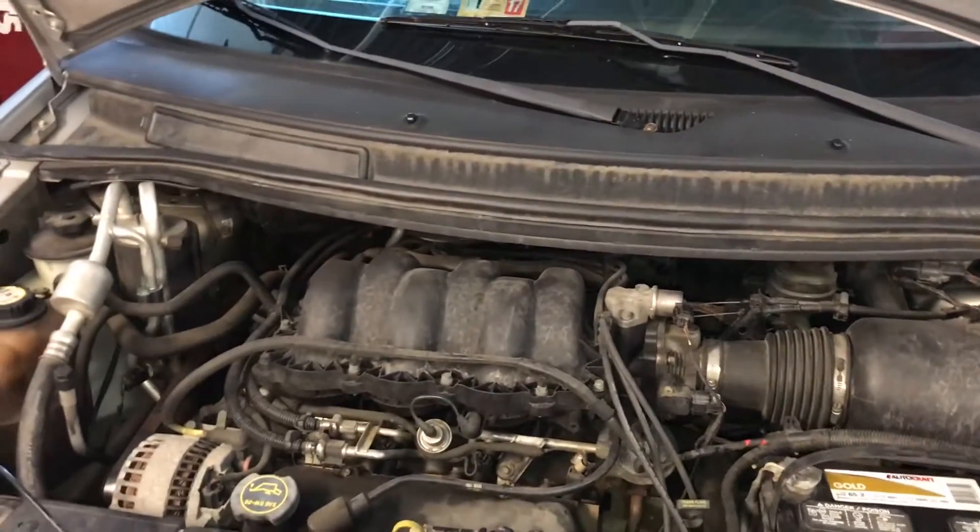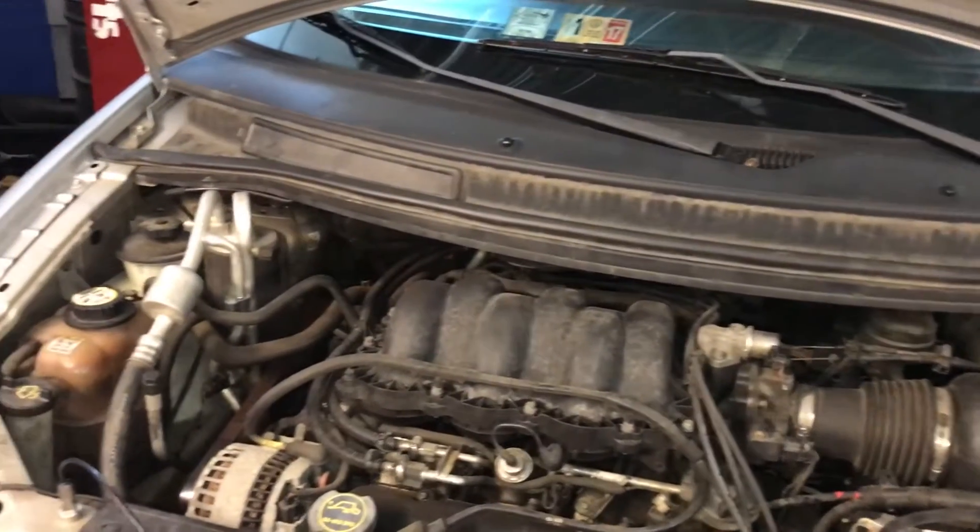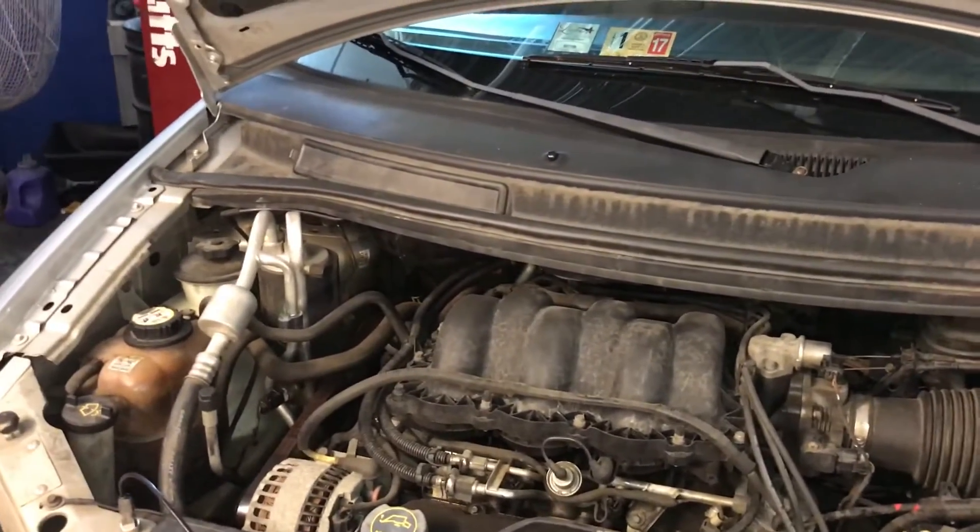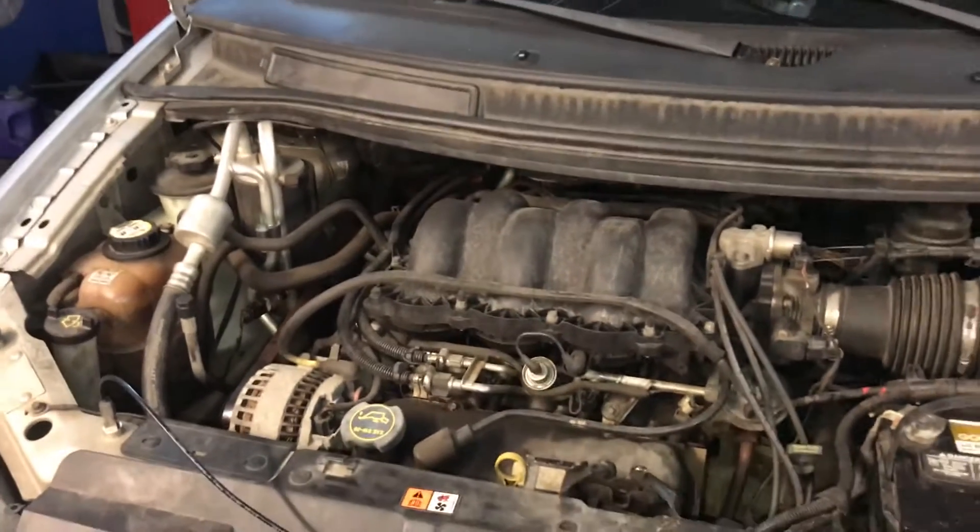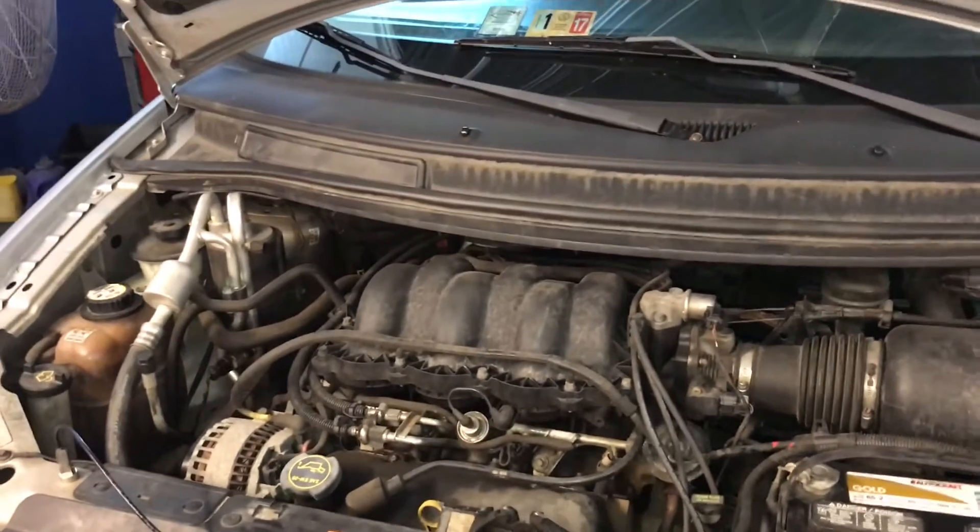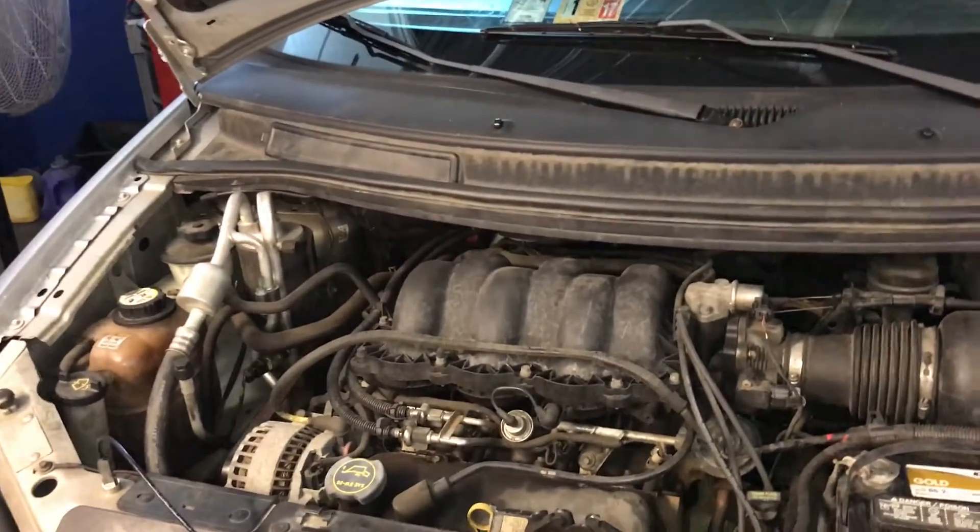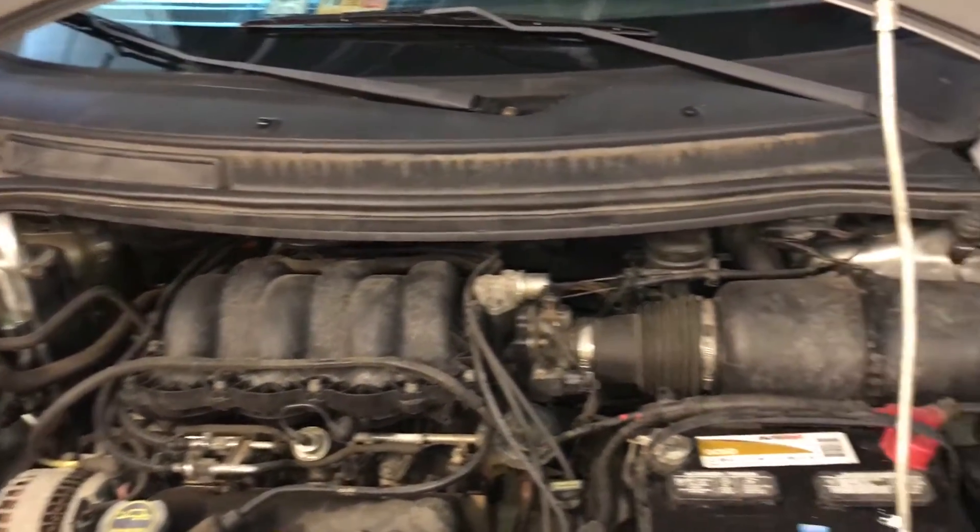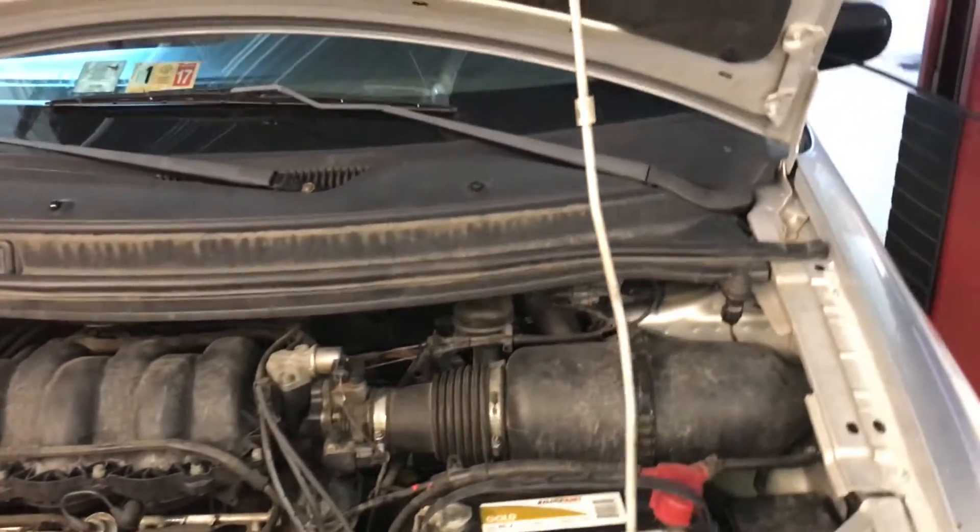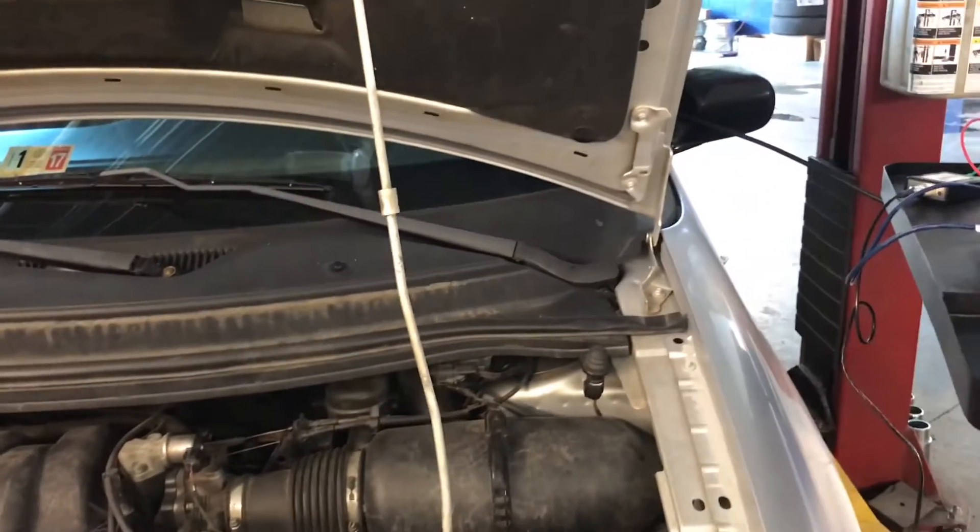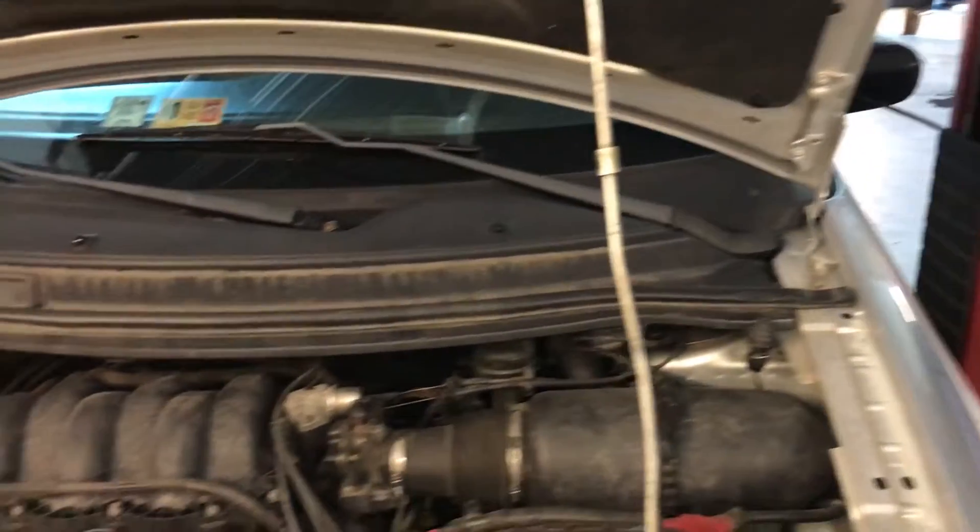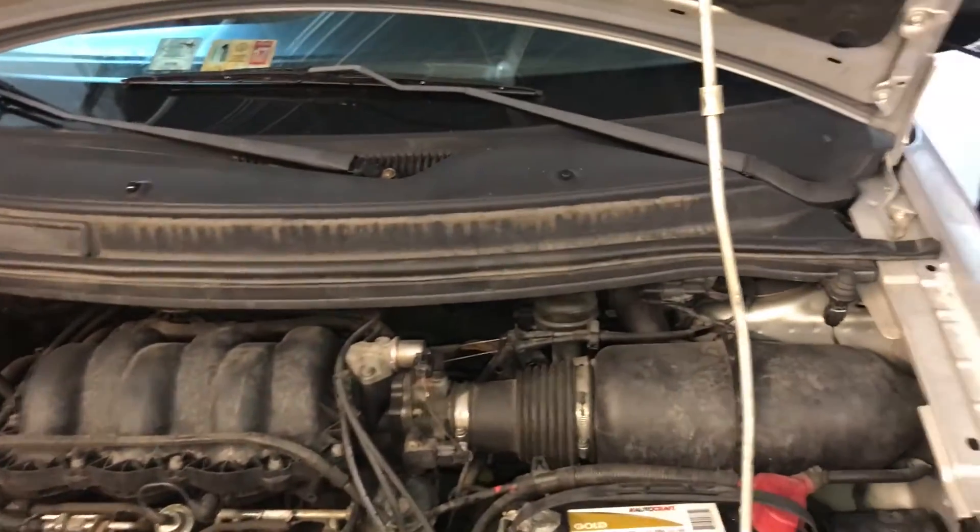OK guys, this is a demonstration video. This car has some vibrations on the engine. It's not here for that but I wanted to show you I just got the new Pico NVH kit.